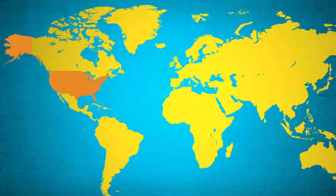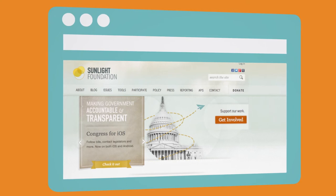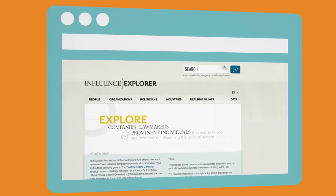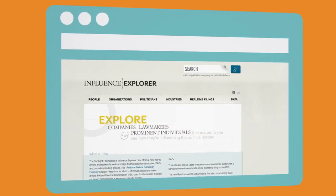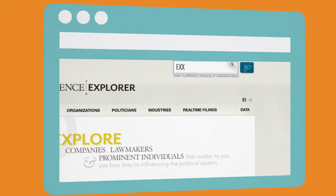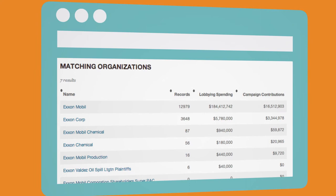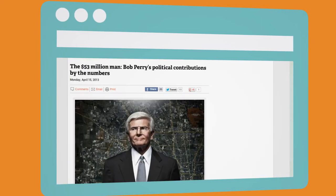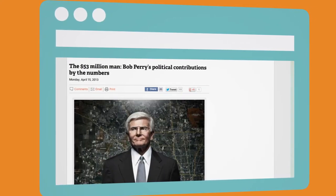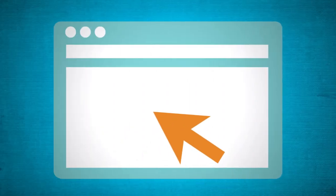In the United States, the Sunlight Foundation collects and releases political contribution data so anyone can track influence by lawmaker, company, or prominent individual. Influence Explorer has been used by journalists in hundreds of investigative stories to connect the dots of influence by special interests and lobbyists.